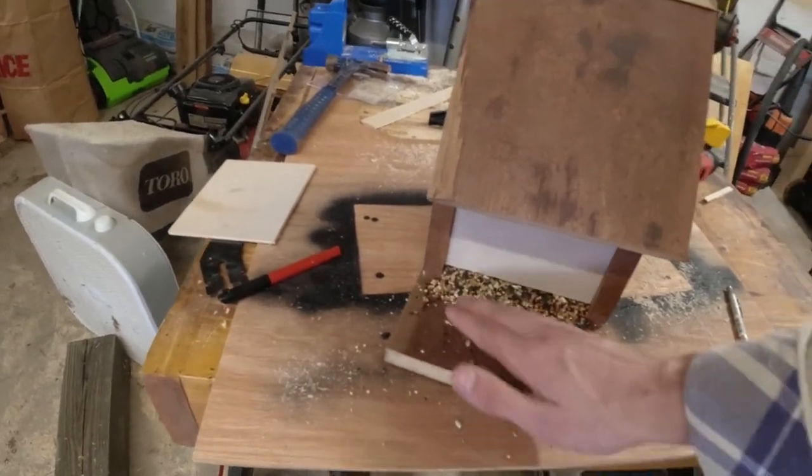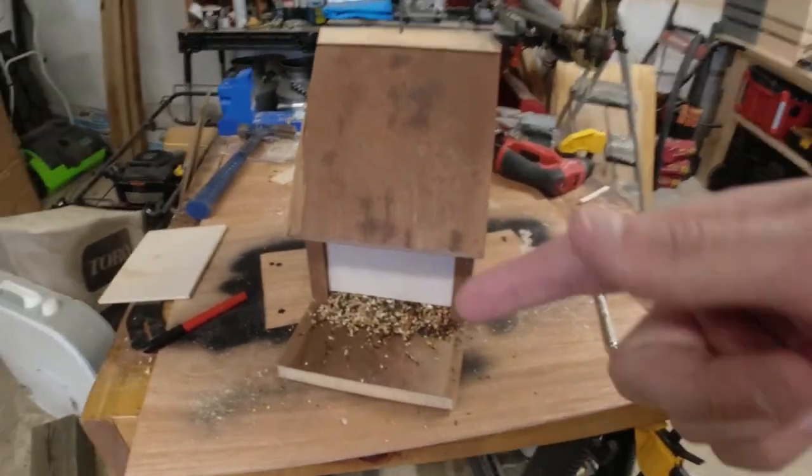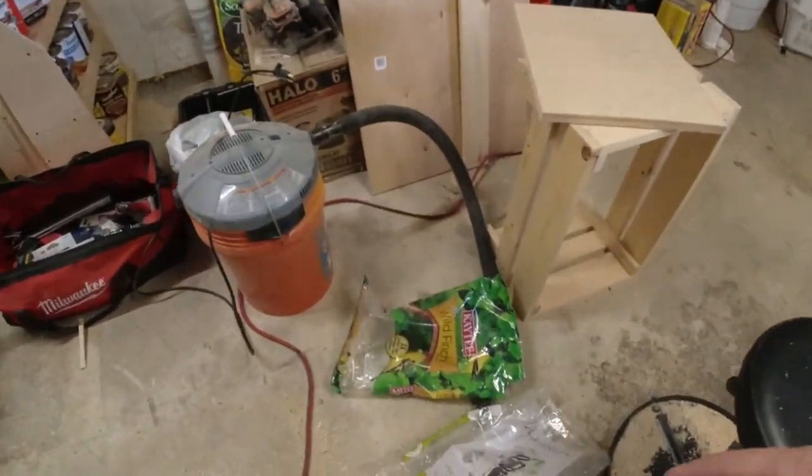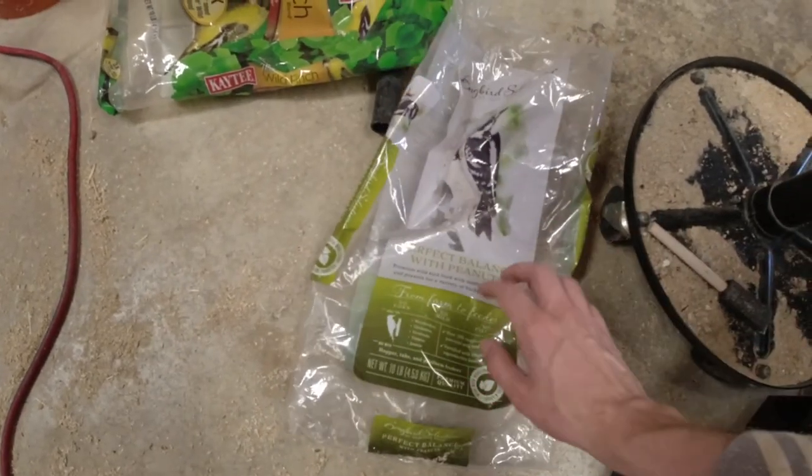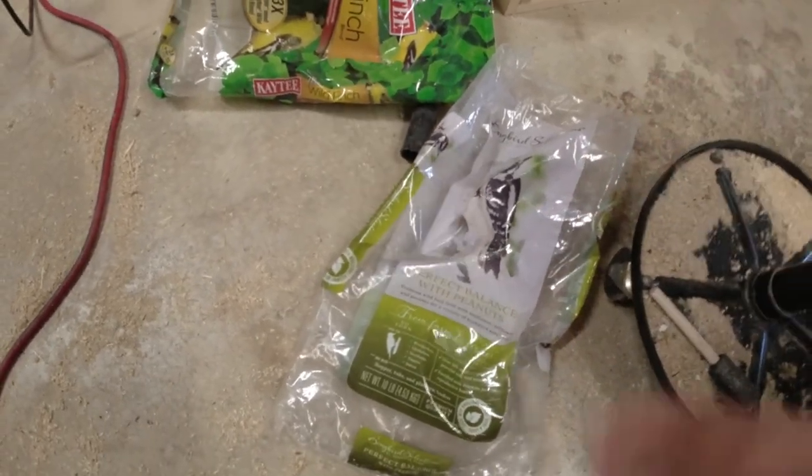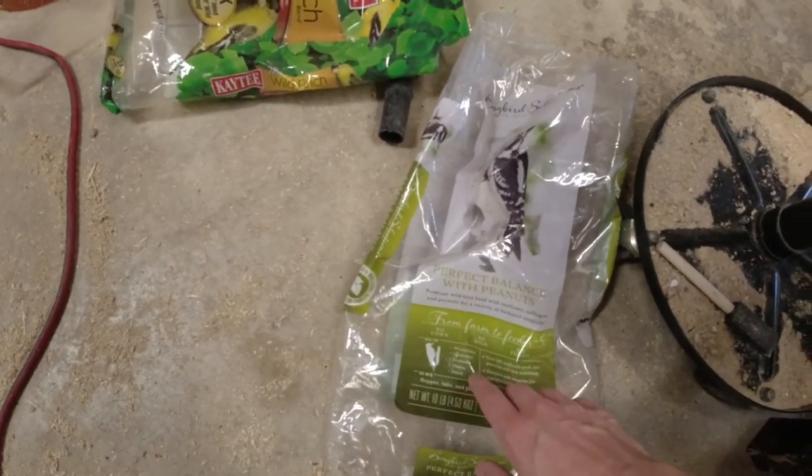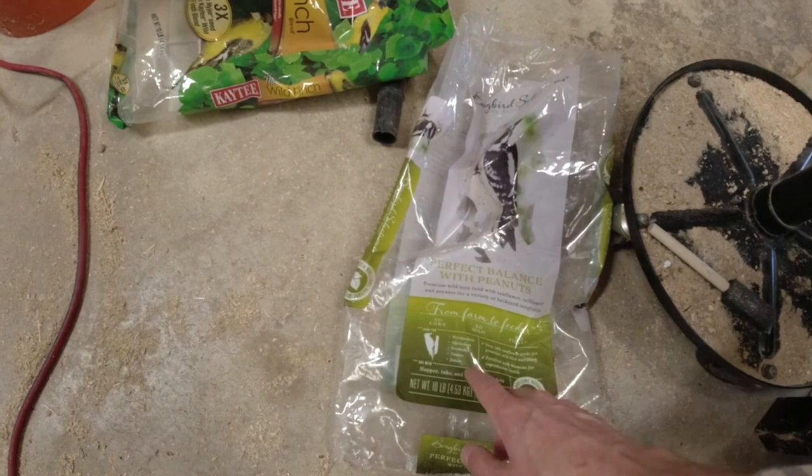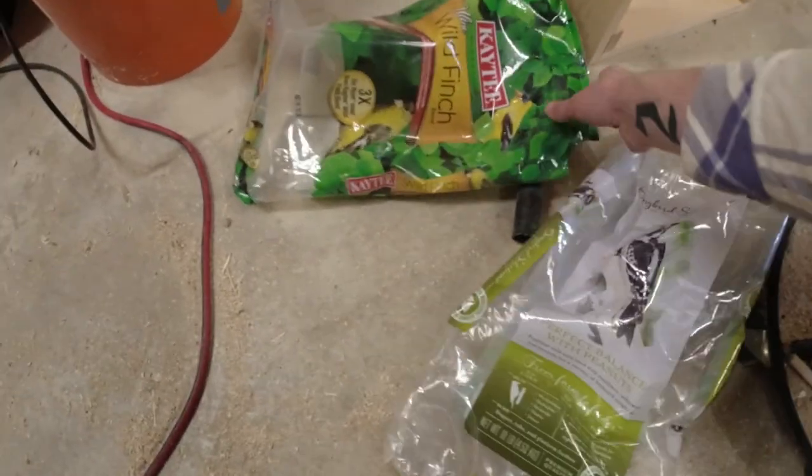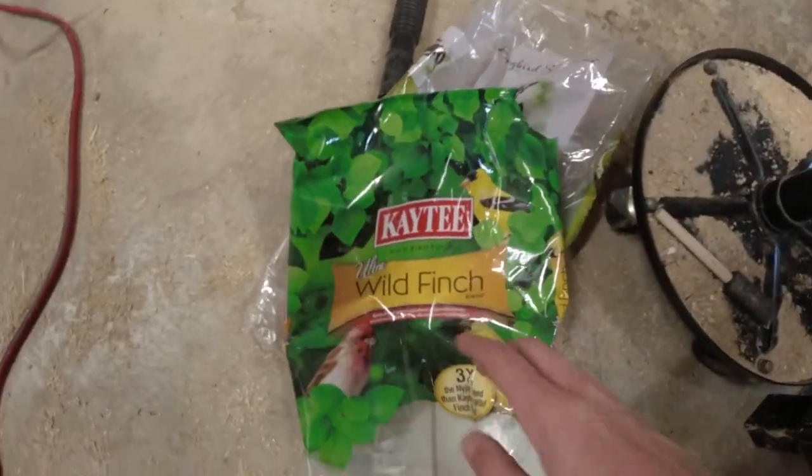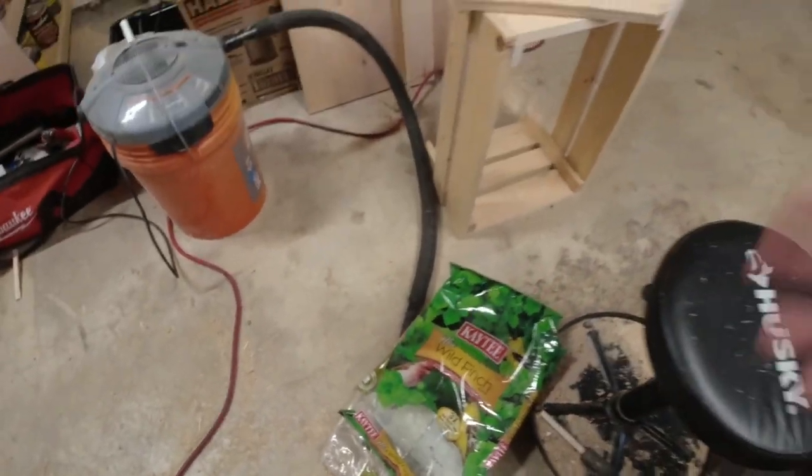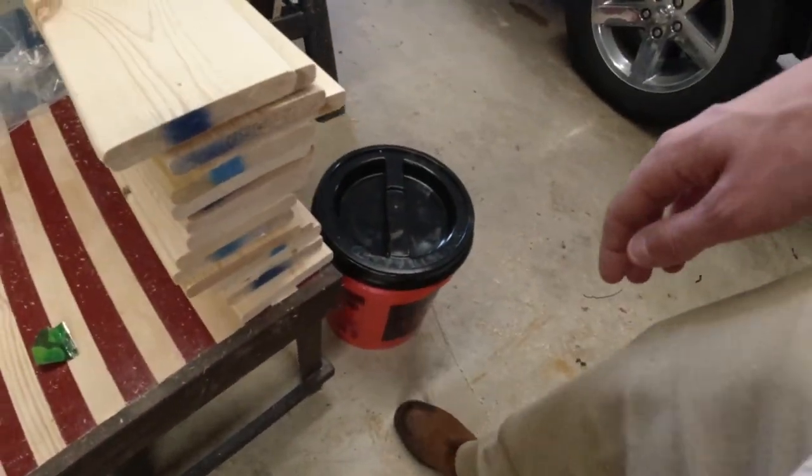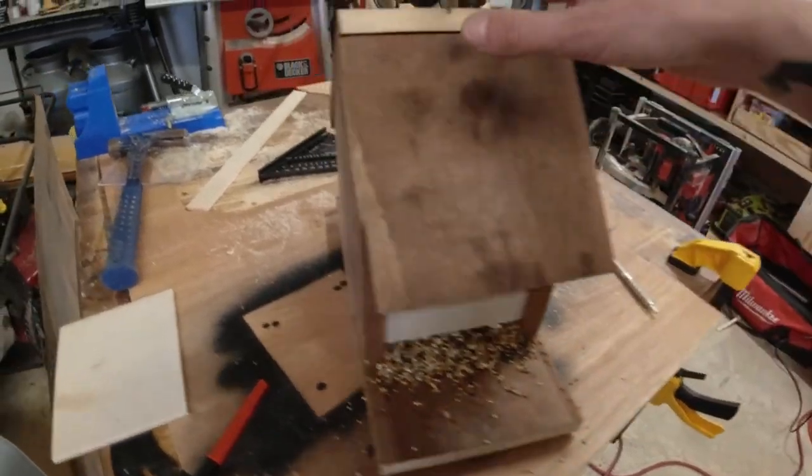But as you can see, I filled it up already. The bird seed's coming out like I want and I'm actually using a mix of this. It's called Perfect Balance with Peanuts Songbird Selection. This is good for woodpeckers, chickadees, grass specks, titmice, and junkos. And then also the wild finch mix. And it's basically I just mix two bags into a five-gallon bucket, stir it up with my hands, and I'll just put it in there like that.